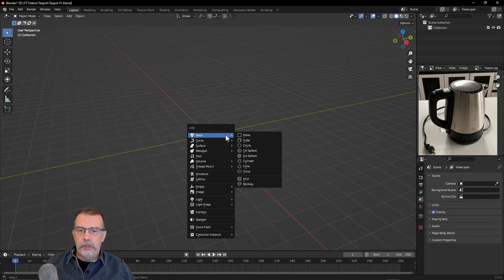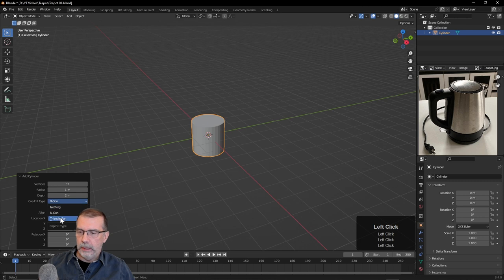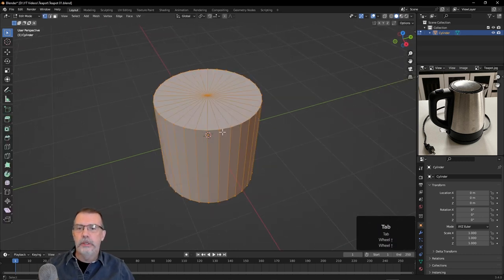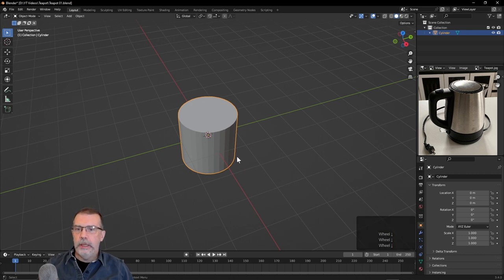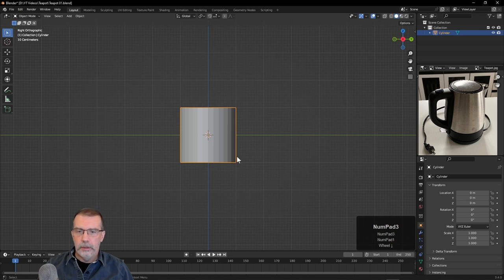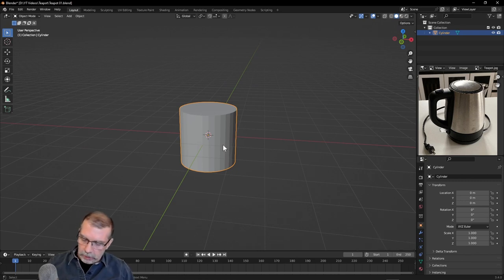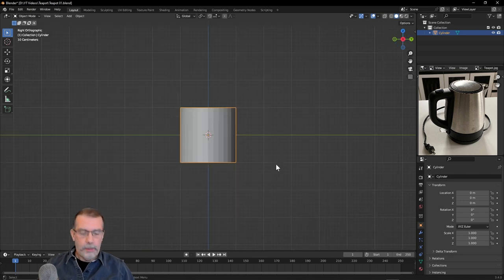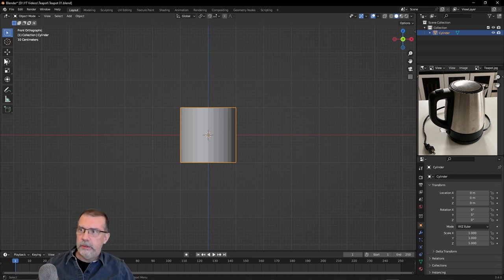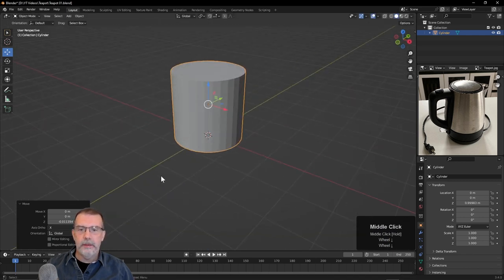Let's go to the Add menu with Shift-A, Mesh, and go to Cylinder. In the Cylinder settings, let's change our cap fill from N-gon to Triangle Fan — that allows the top to be triangles instead of just one face with numerous edges. Now I'm going to go to the front view with the 1 key on the numpad. You can also use 3 for side view, 7 for top view, or the tilde key if you don't have a numpad. I'll turn on the move manipulator and bring the cylinder up so it's sitting on the grid.